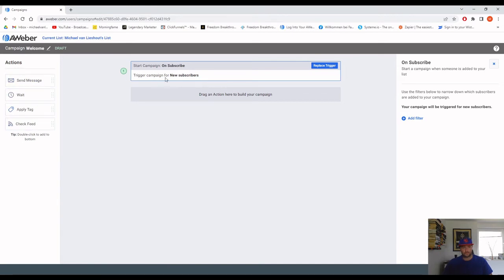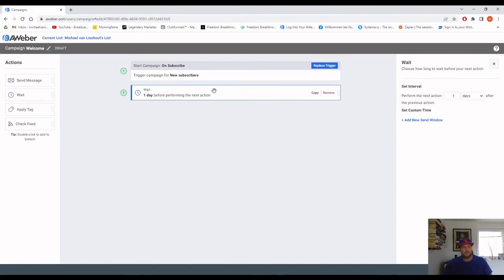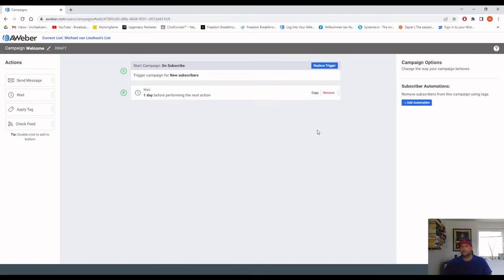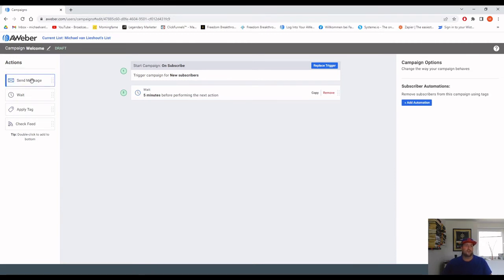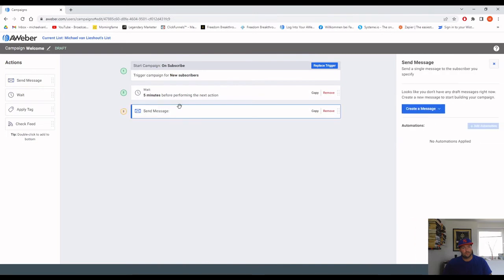We'll go with the Subscribe trigger. You've got drag and drop options to choose from — what should the campaign do after a subscriber joins your list? I normally add a Wait step first by dragging and dropping it in. I set it to five minutes — so after the subscriber joins, the campaign waits five minutes and then sends the first email. That's how campaigns work — you stack as many steps as you want. You can send 100 emails or just two, it's up to you.